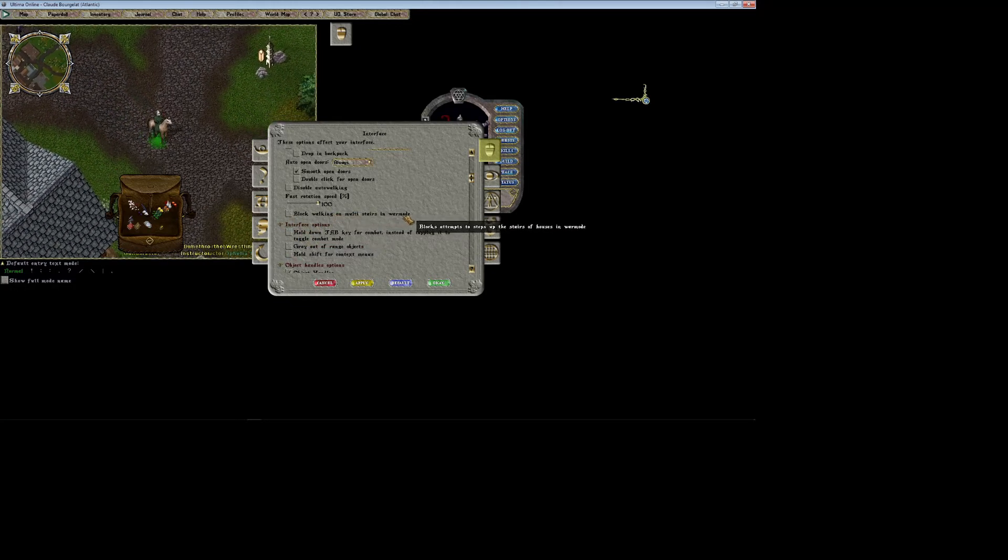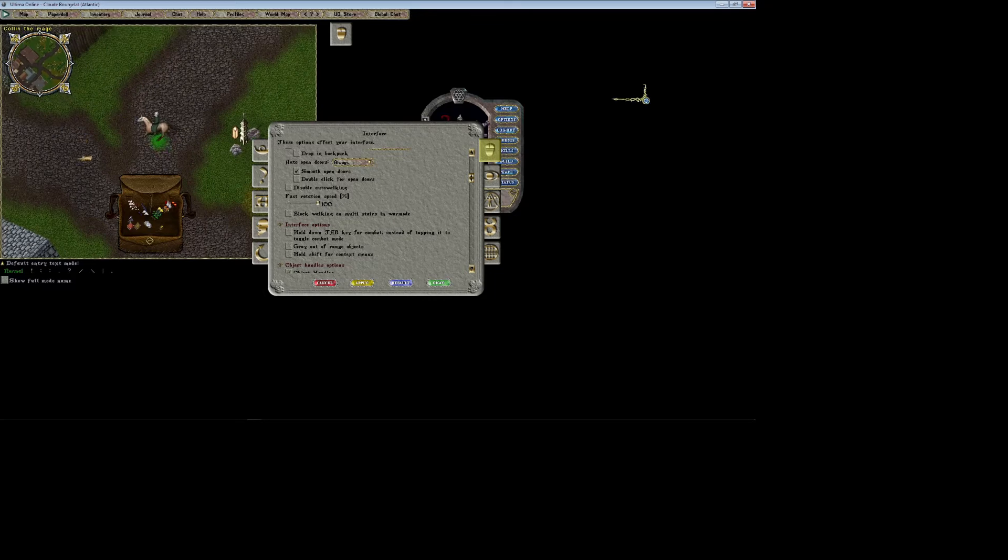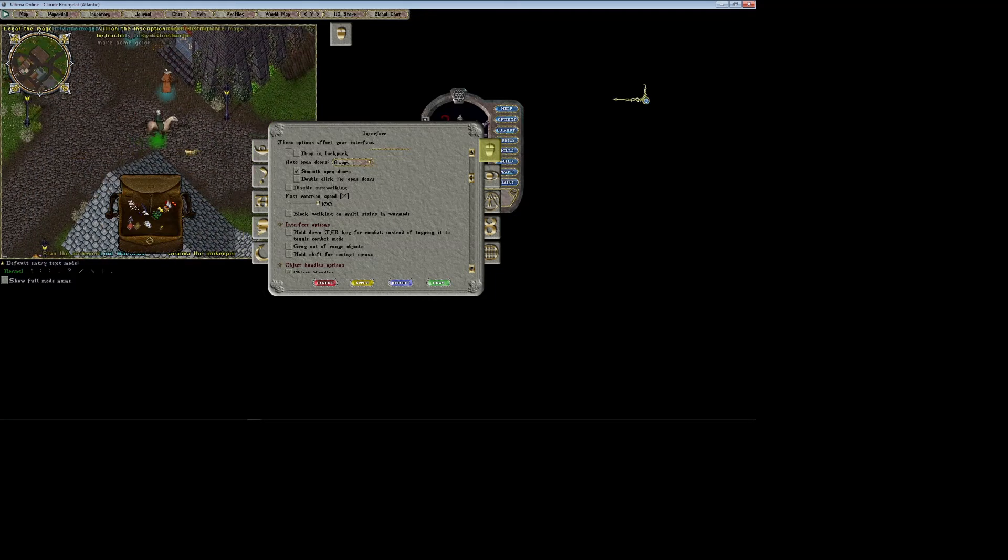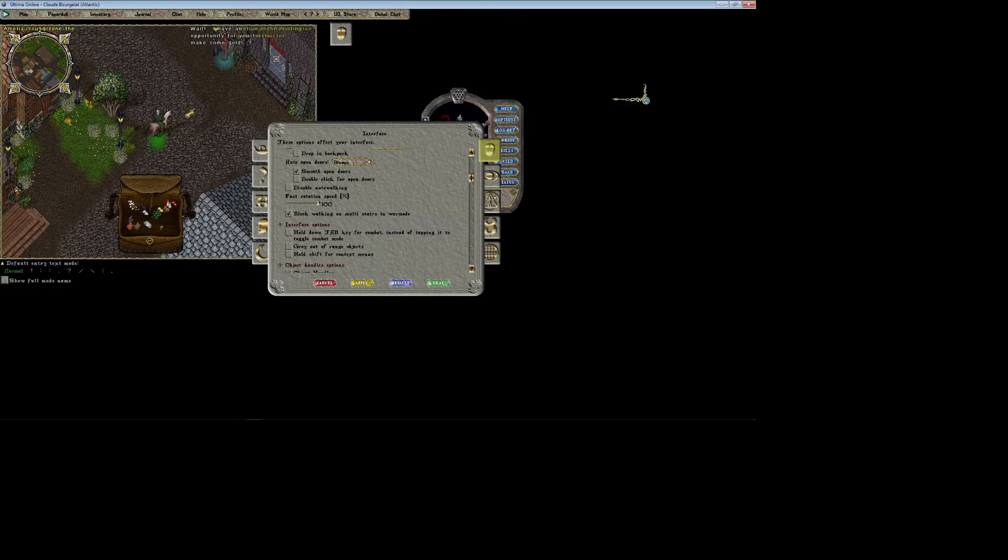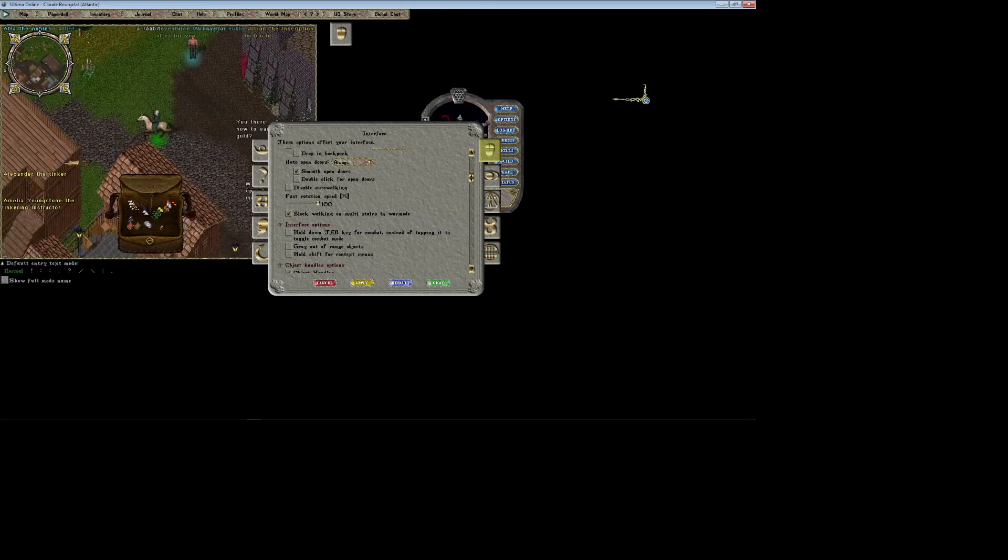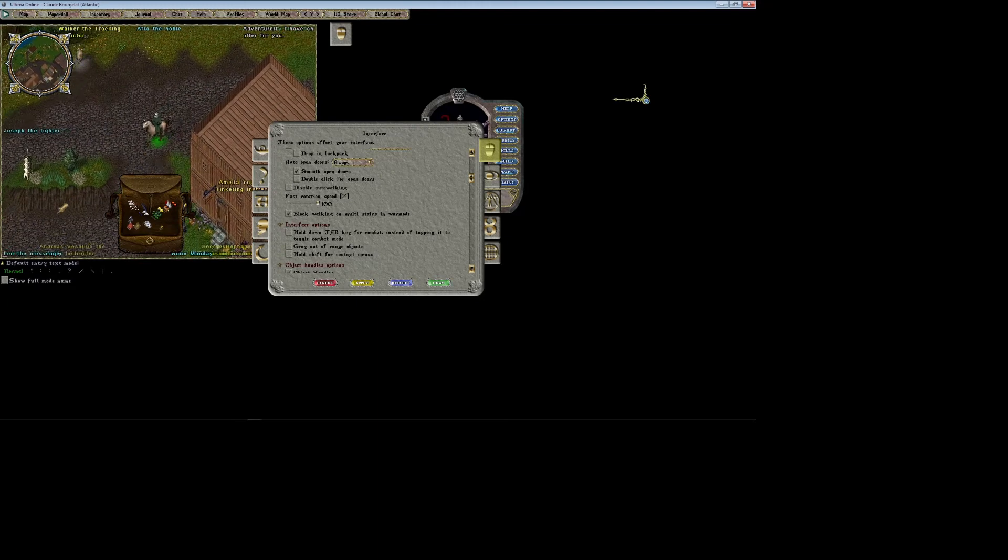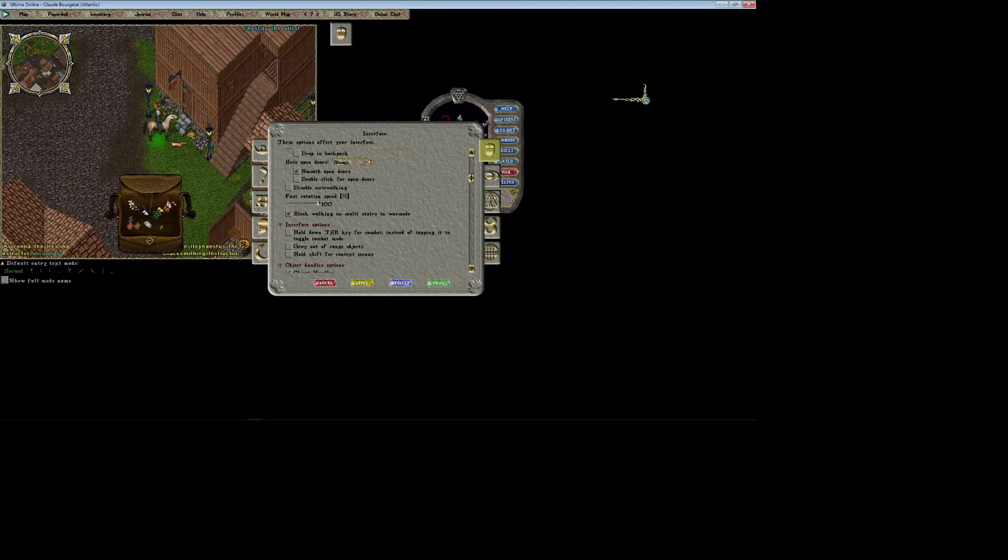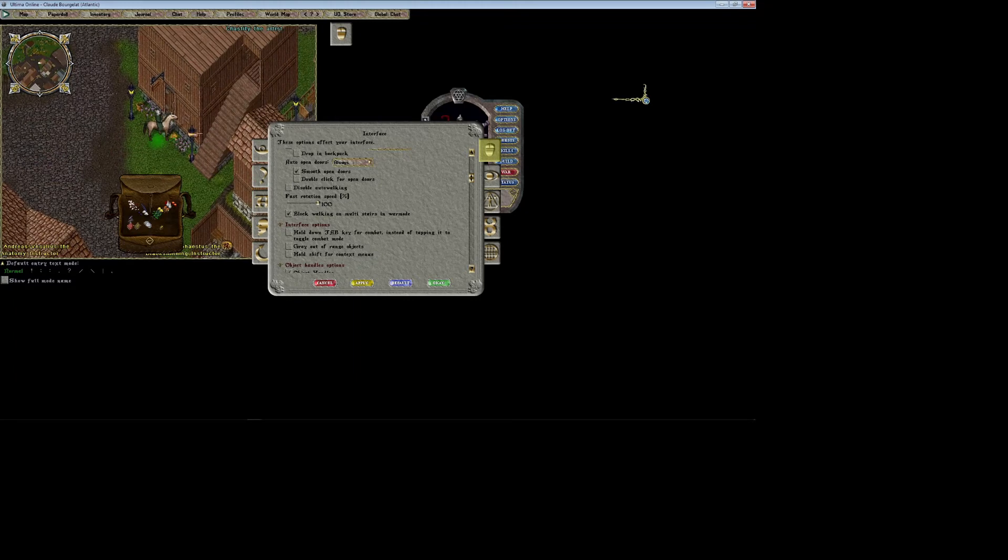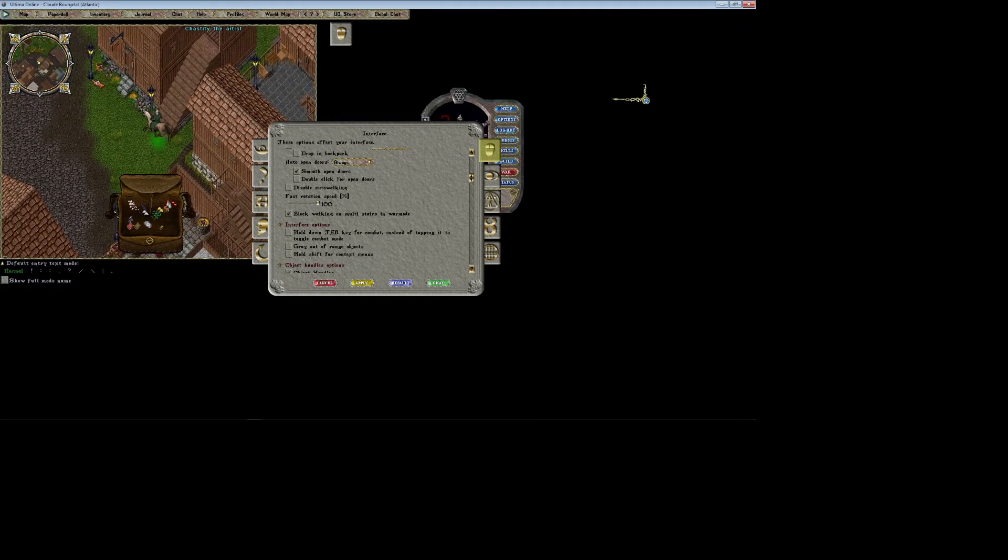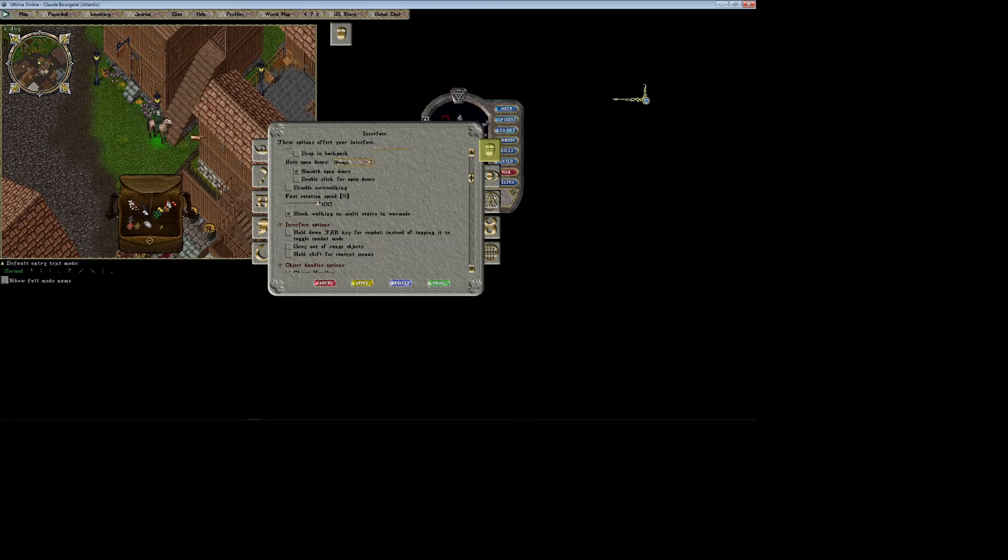Block walking on multi stairs in war mode makes it so that if you're in an area where there's player houses and you're in war mode, you cannot walk on house stairs in war mode. So if you're running around a house, for example, and you're trying to run around a house and you're in war mode, it'll just outright block you from walking on these stairs.